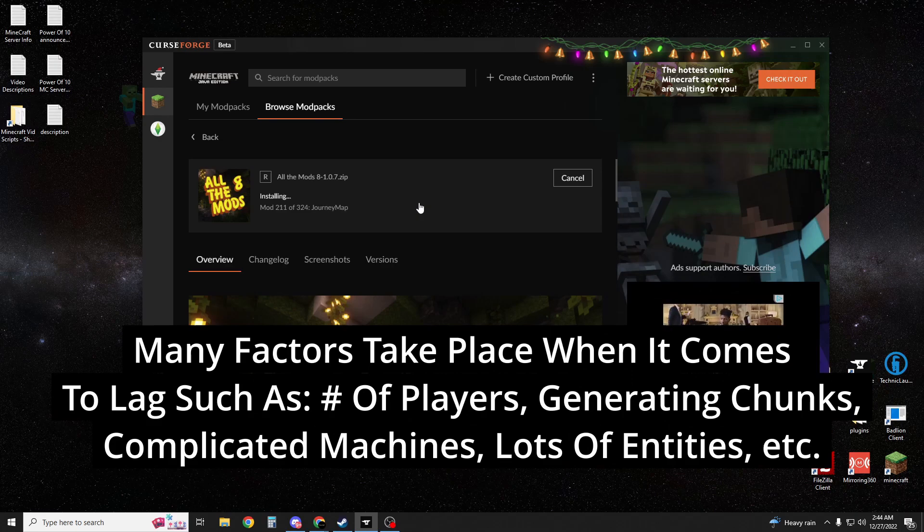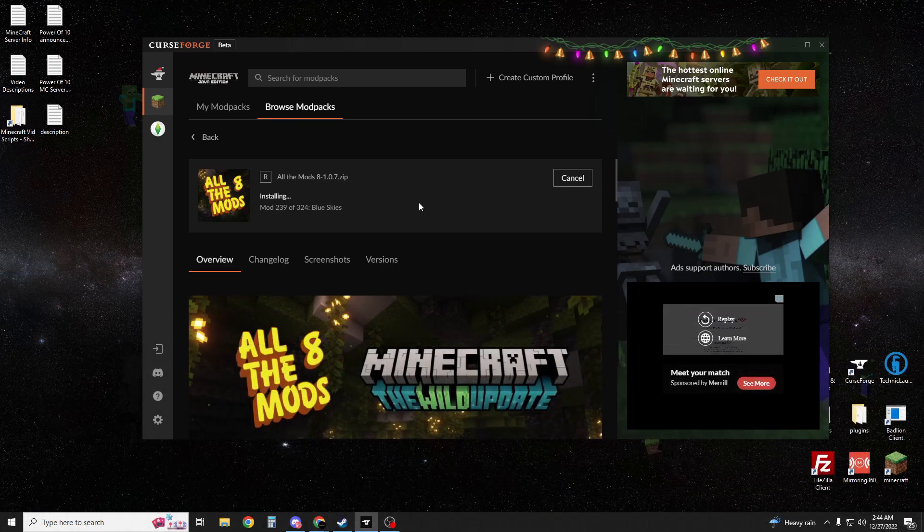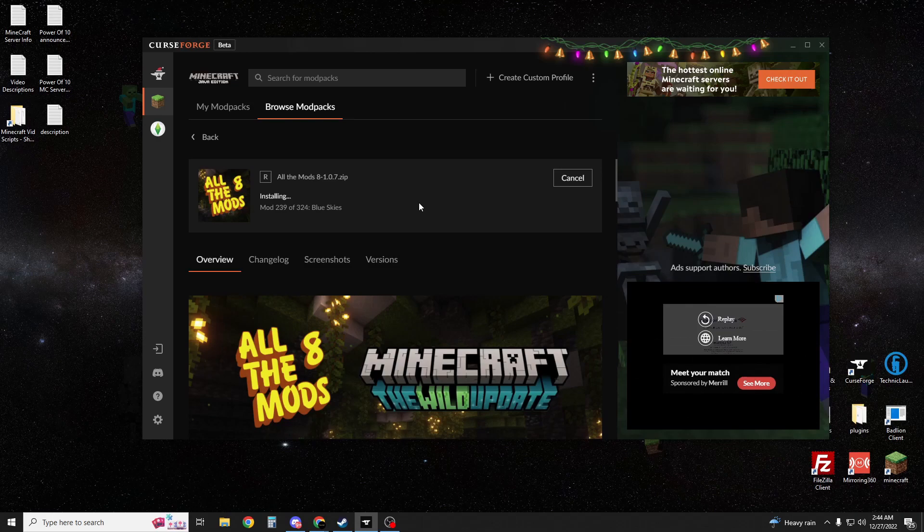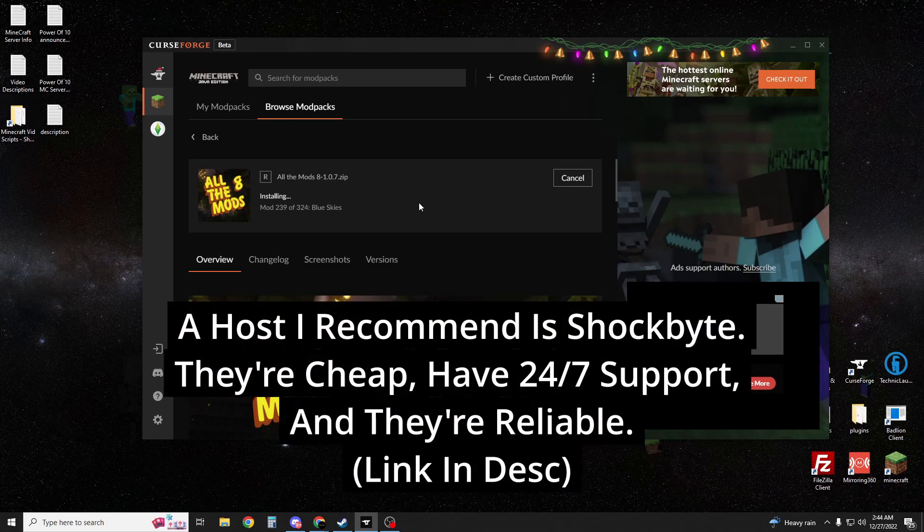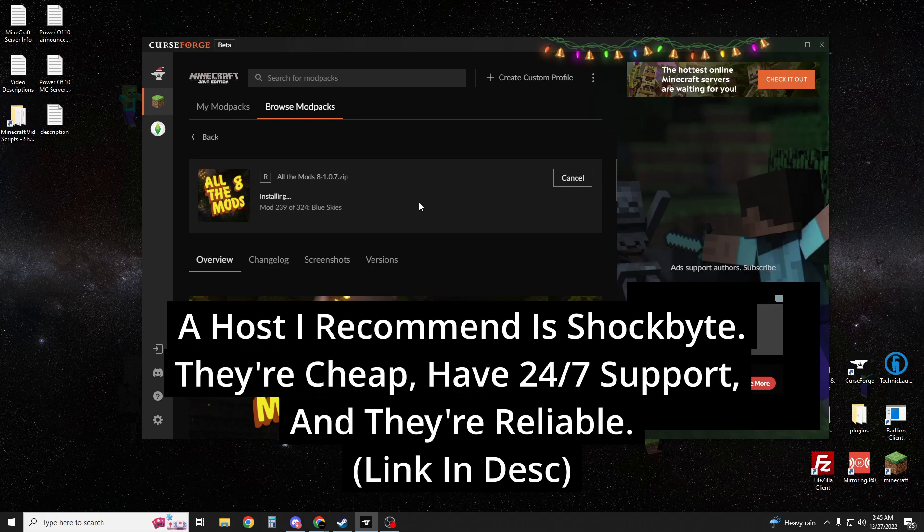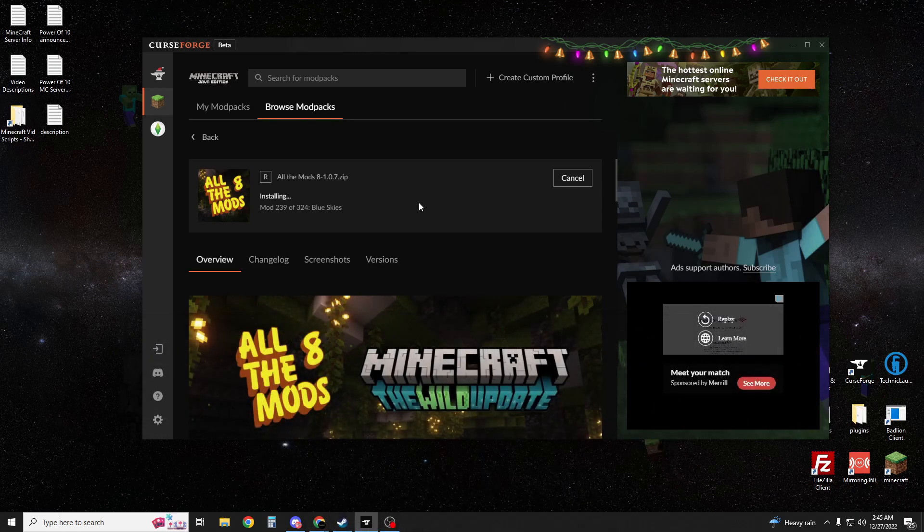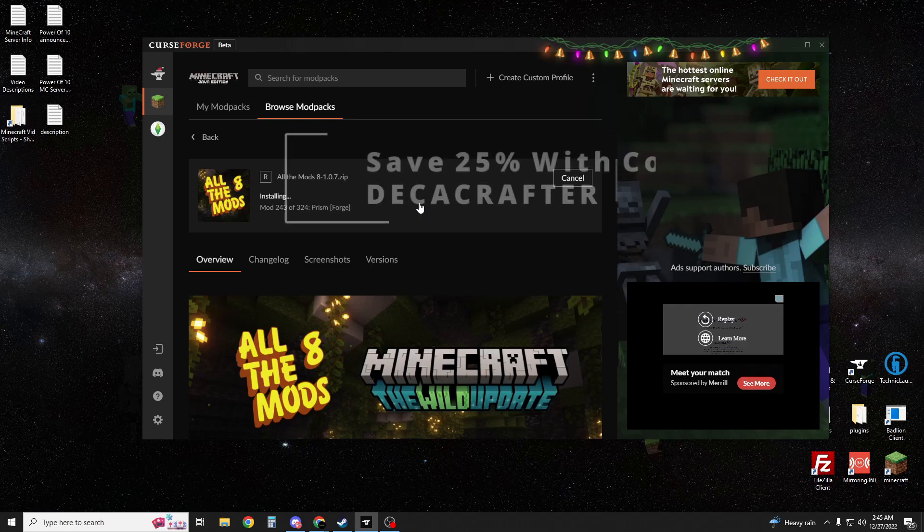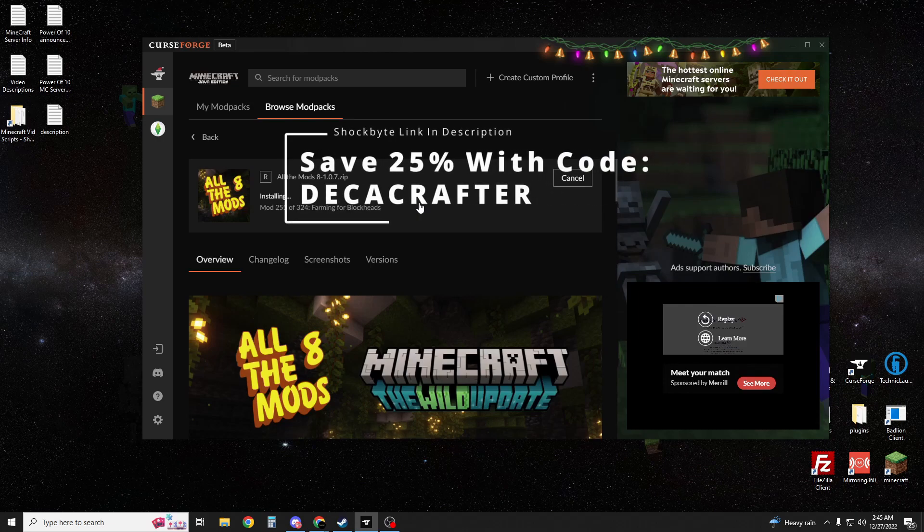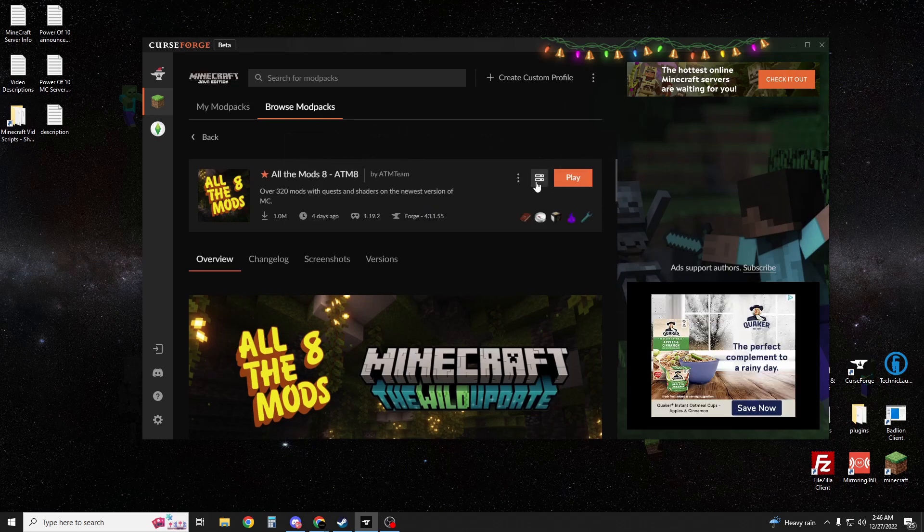Depending on how many friends you have and if you guys are constantly generating new chunks. If you're finding that your server is lagging and you want to get a server host that's really cheap and affordable and has 24/7 support, I highly recommend Shockbyte. I've been using them for years, even before becoming an affiliate, and if you want to support my channel, you can go ahead and use my link in the description to get a Shockbyte server.